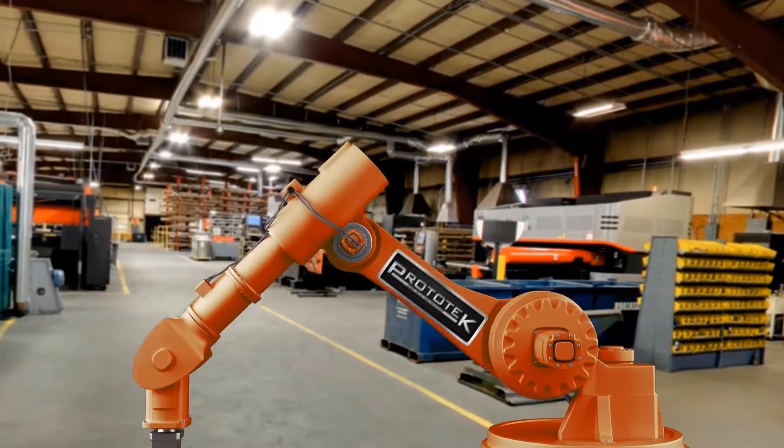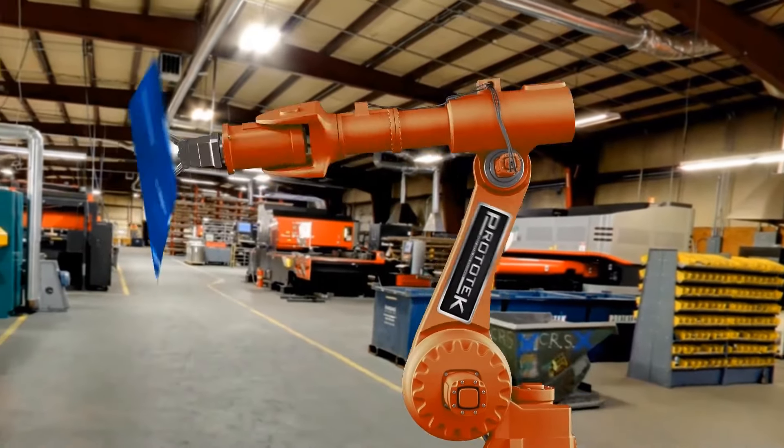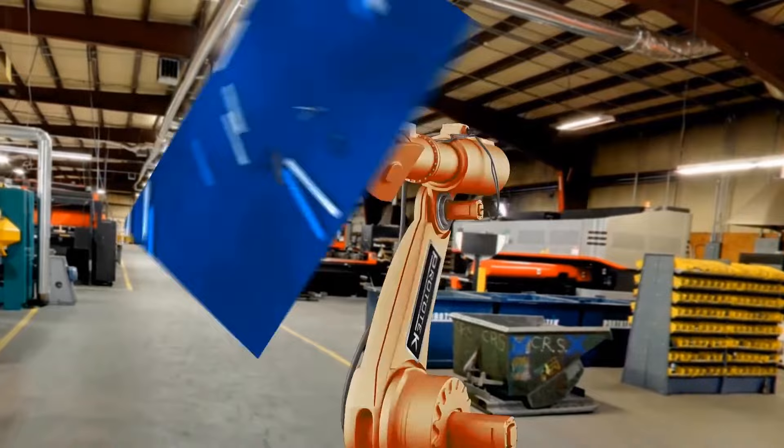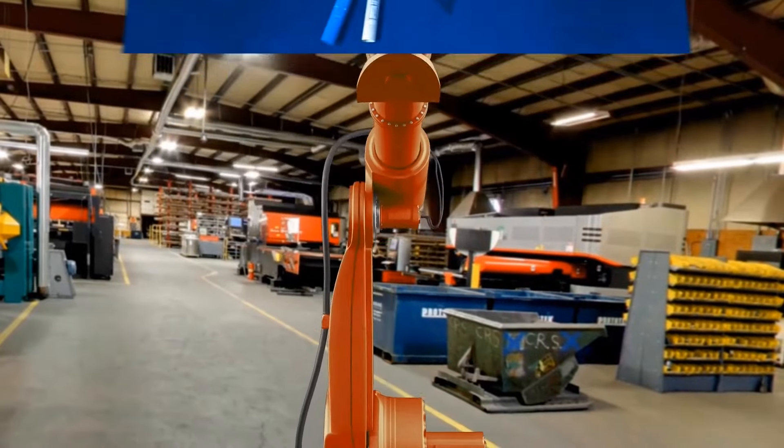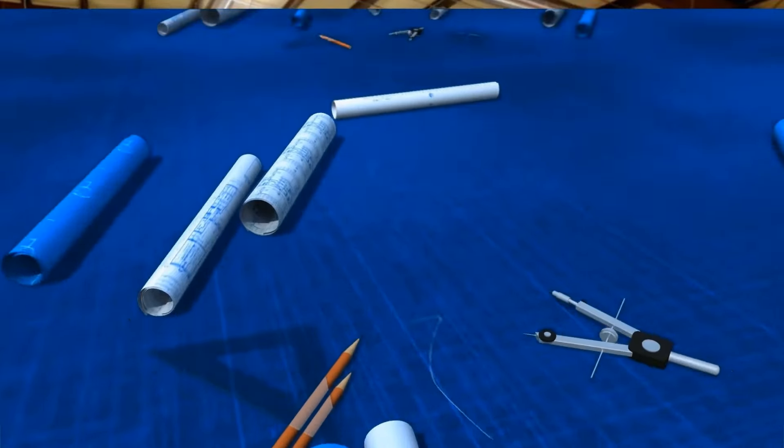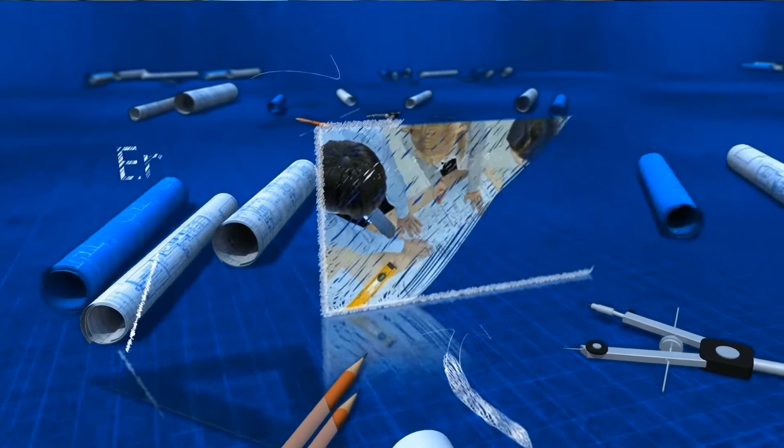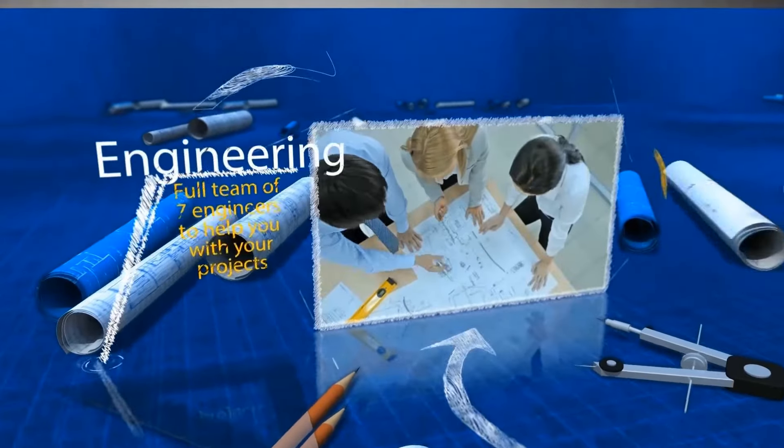Founded in 1987, Prototech Manufacturing is a leading supplier of quick turn precision sheet metal and machine products for the prototype market.